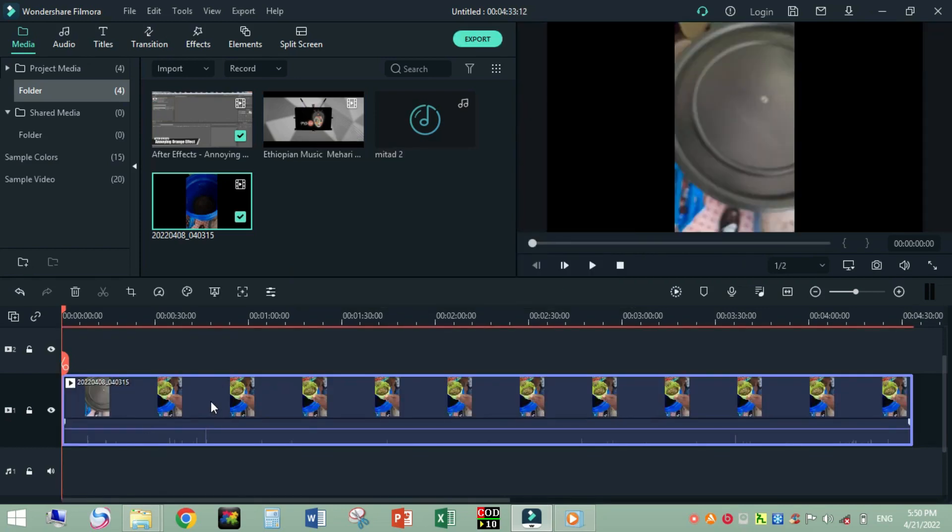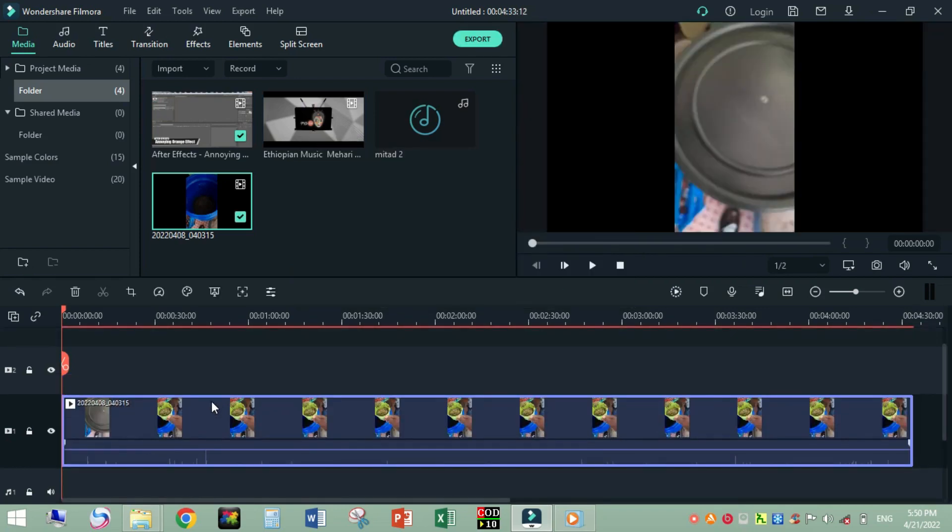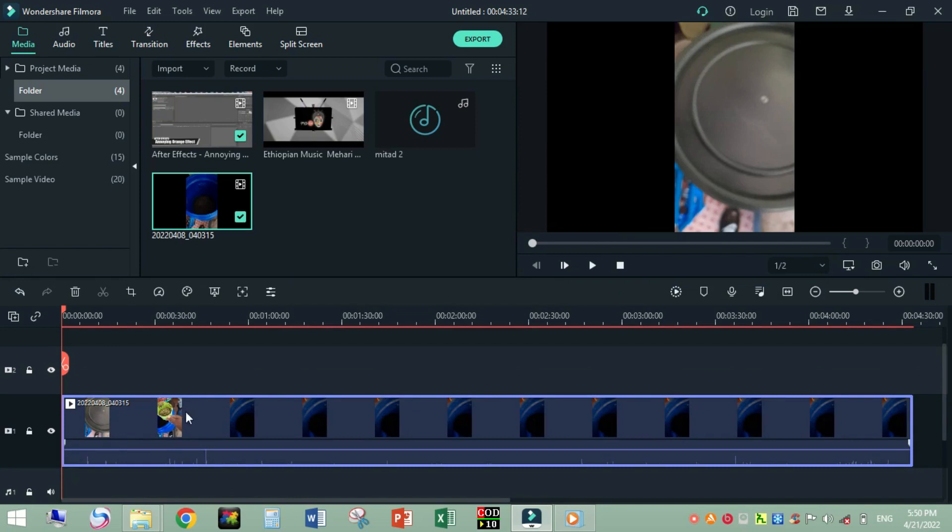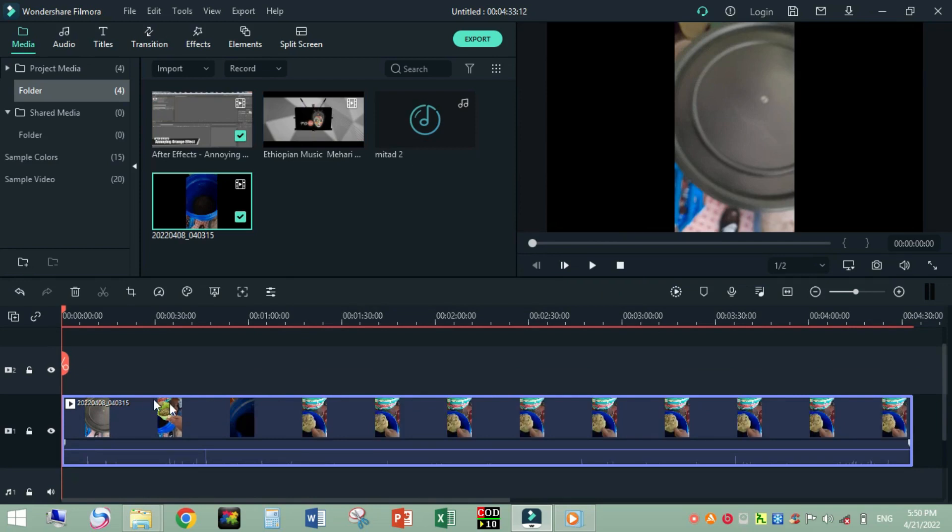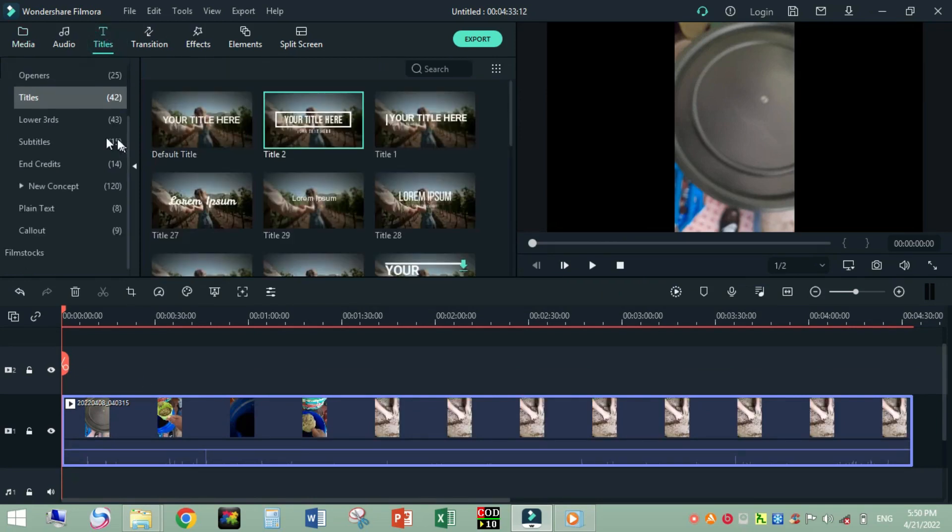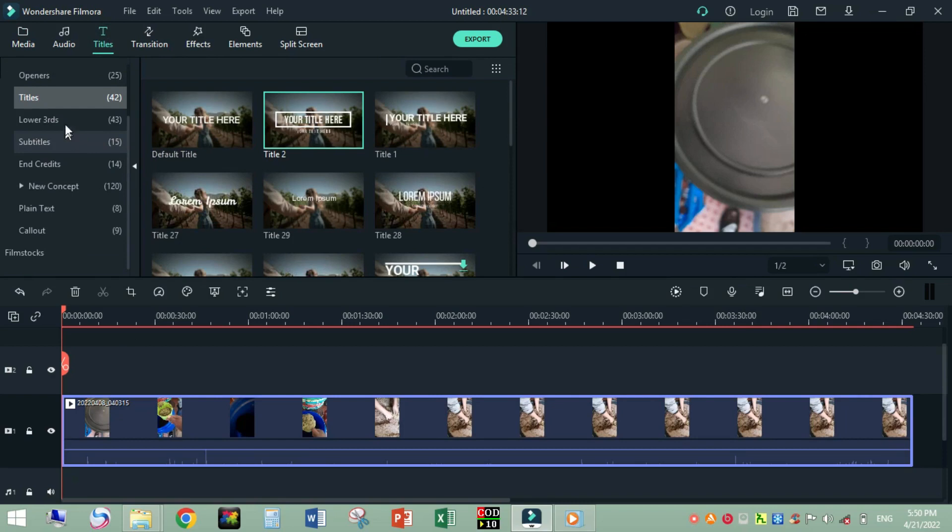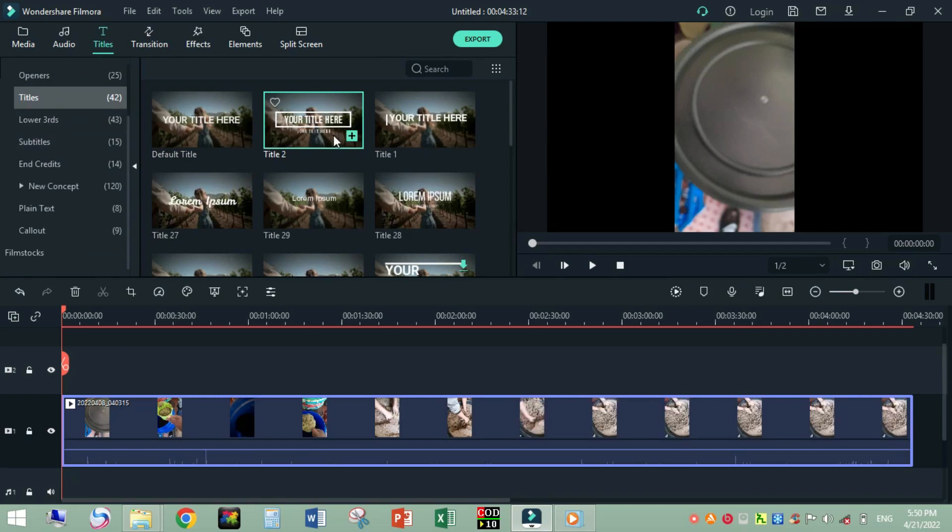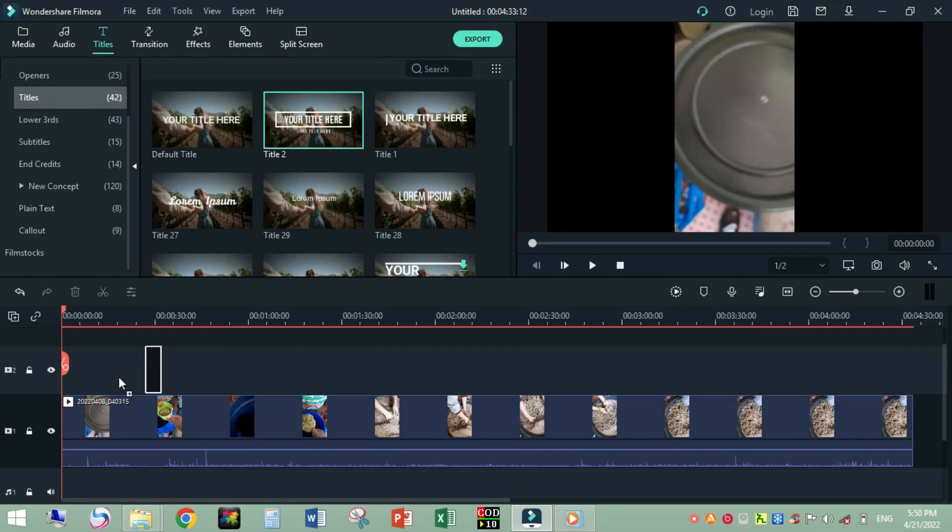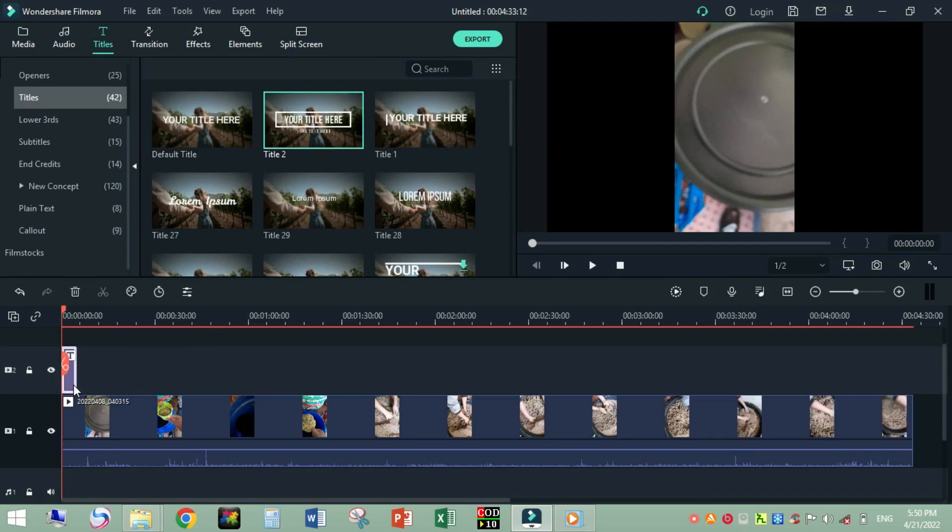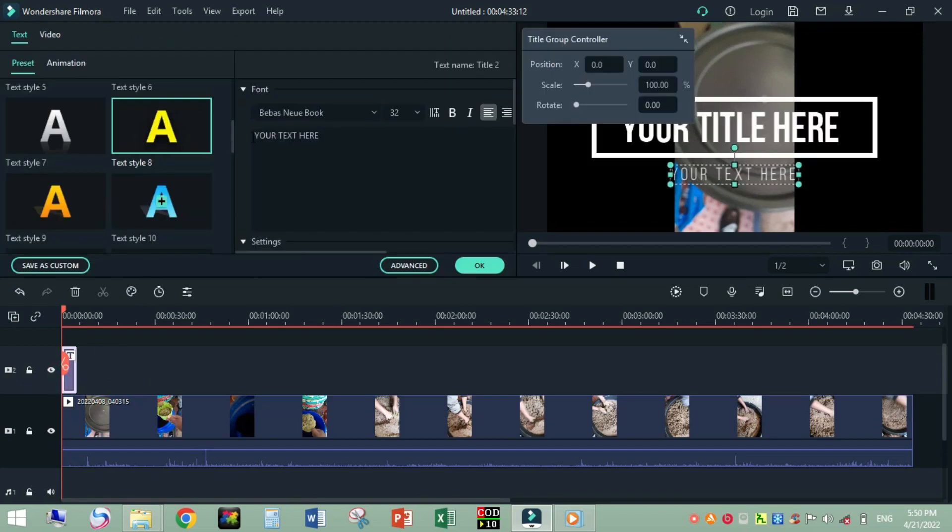Now move to Title and select one of your favorite titles. For example, I will select this one and drop it down to the track timeline.